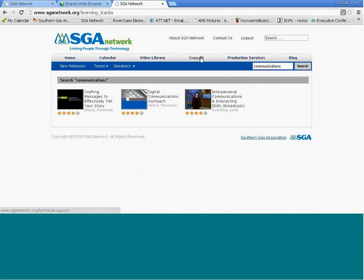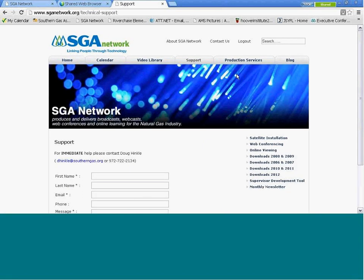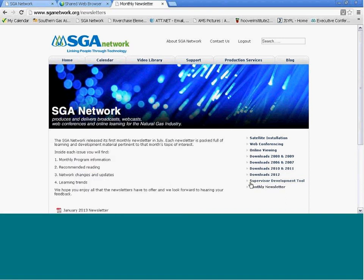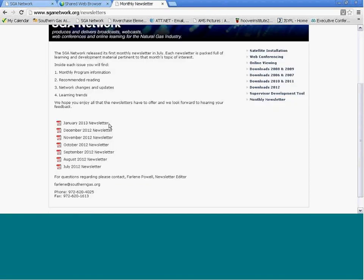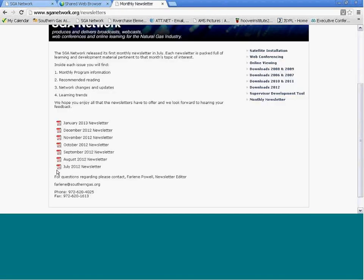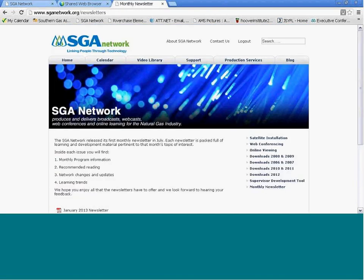There are a couple other tabs I want to show you quickly. The Support tab is where you can go to access our most recent newsletters. There's a monthly newsletter link here on the right-hand column, and this will pull up all of our past newsletters you can click on and get more detailed information.